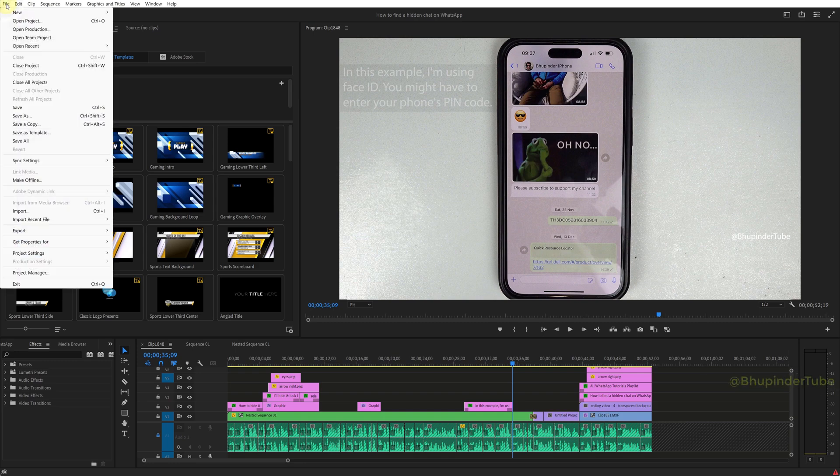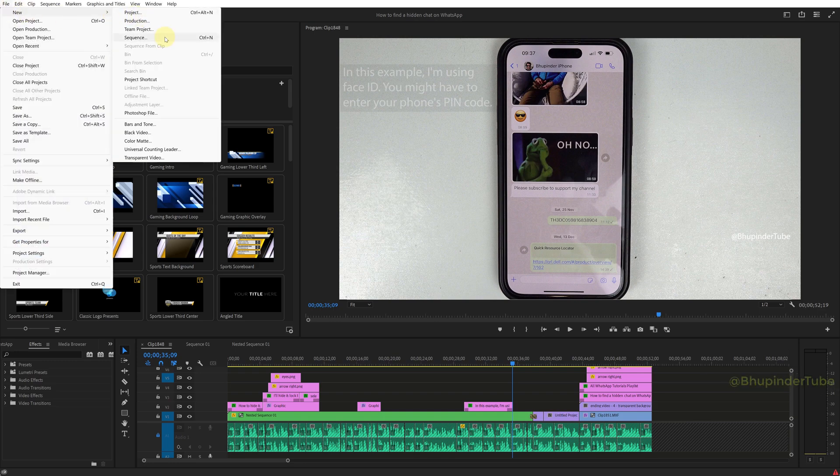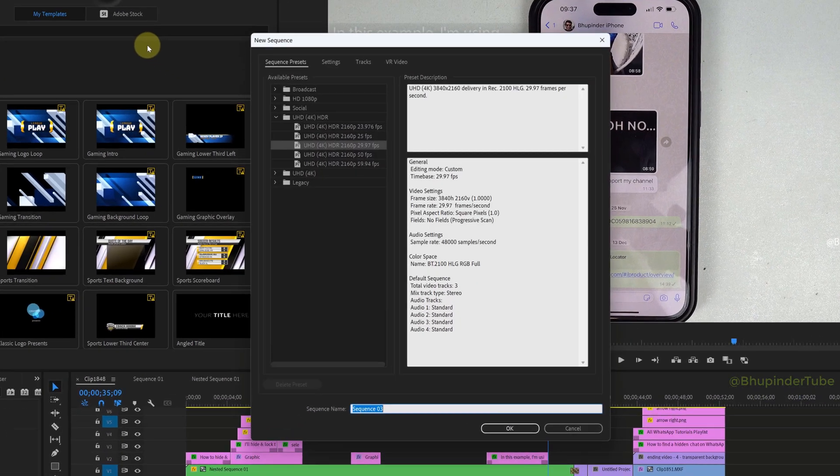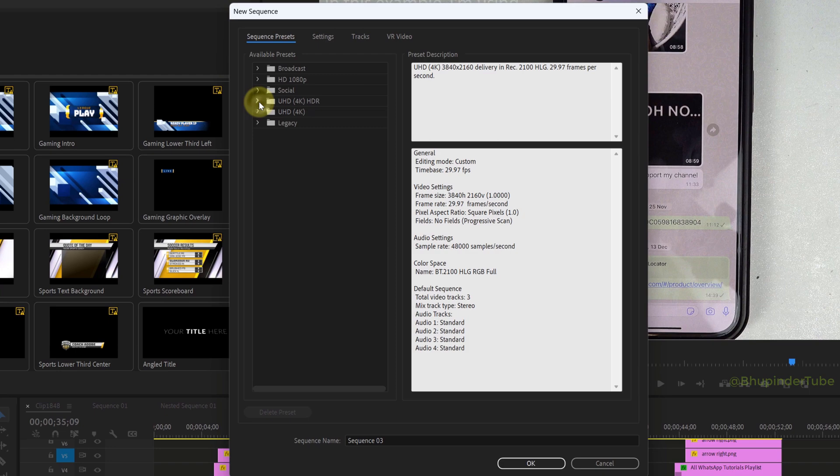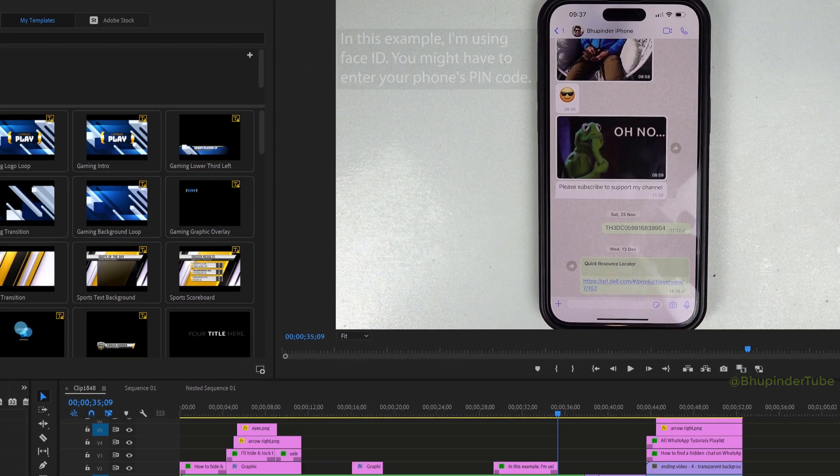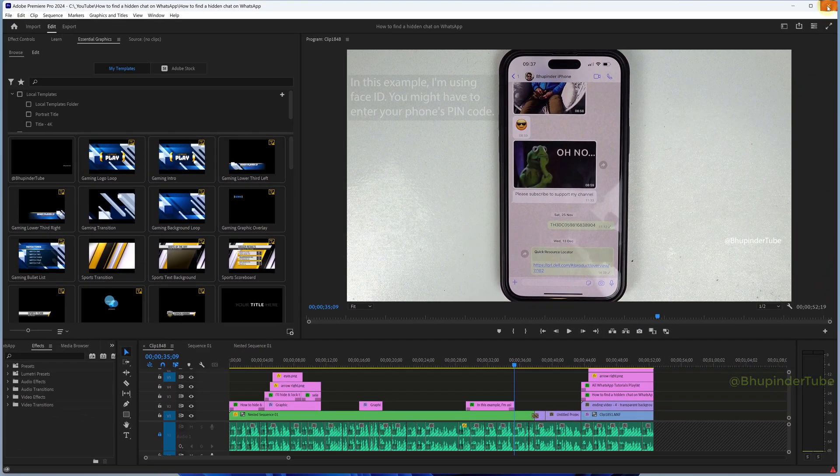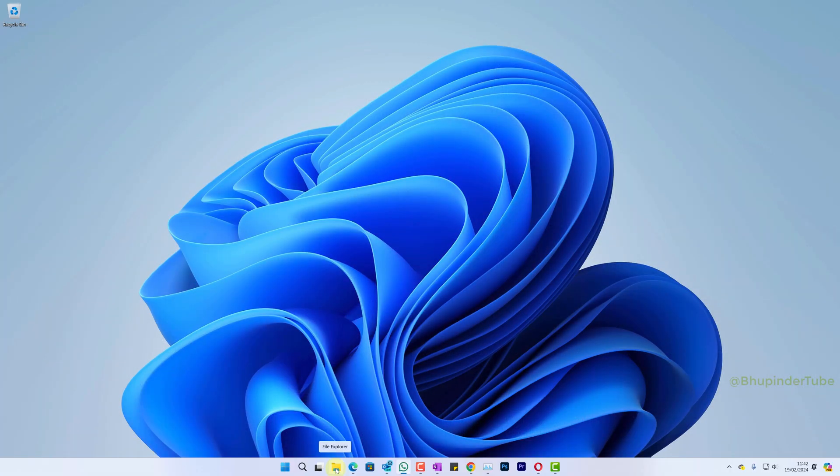After installing Premiere Pro on a new computer, you'll see there is no custom folder in sequence presets. To import it, close Premiere Pro and then open File Explorer.